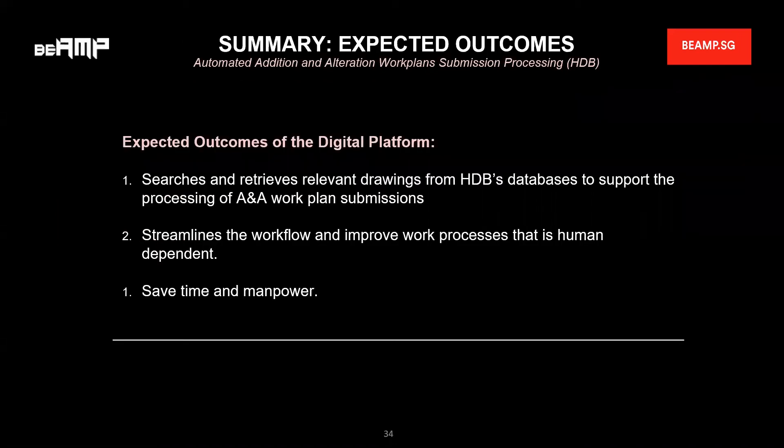To summarize the expected outcome: the digital platform must be able to help us search and retrieve the relevant structural drawings from our HDB database to support our processing of ANA works, and also help us streamline the workflow, improve the work process, minimize human intervention, and ultimately save time and manpower. With that, I'll end my presentation.